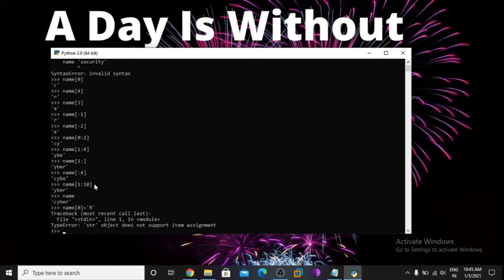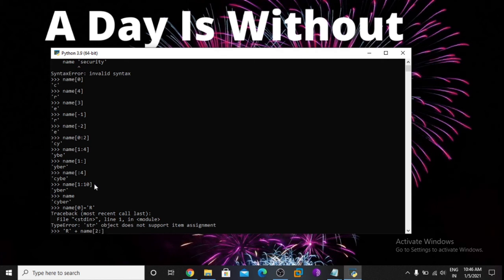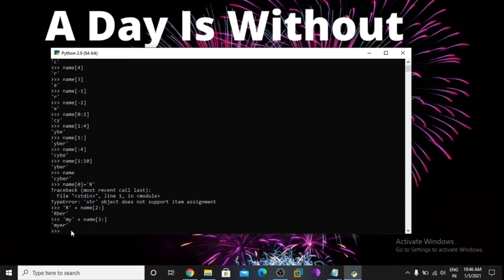But you can do one thing: use capital R and a plus sign, then add name with a slice from index 2 onwards using a colon. So R is printed first, then the rest. You can use any other replacement — like 'my' for 2 letters — and print from index 3 onwards.